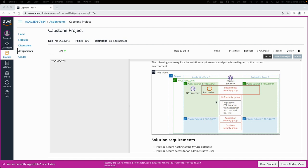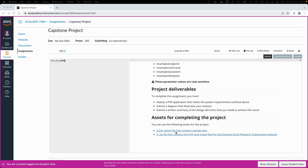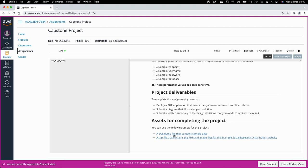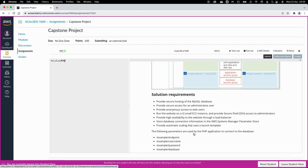As a starting point, we have a VPC with four subnets — two public and two private — and a bastion host that allows us to create SSH sessions to EC2 instances. The lab also provides assets we need to download to our computer, which we'll use to deploy the PHP application and import data to the RDS.